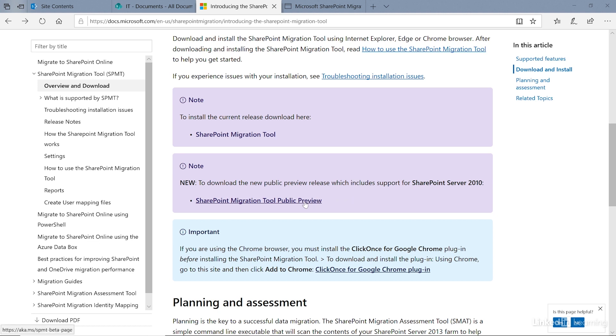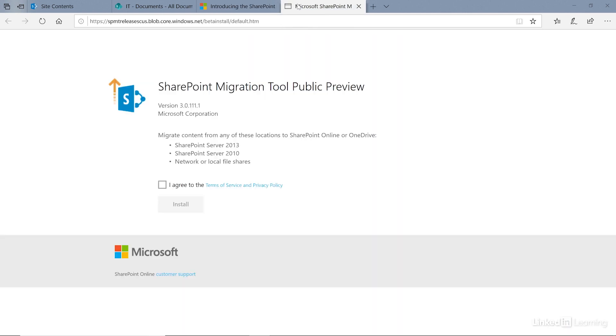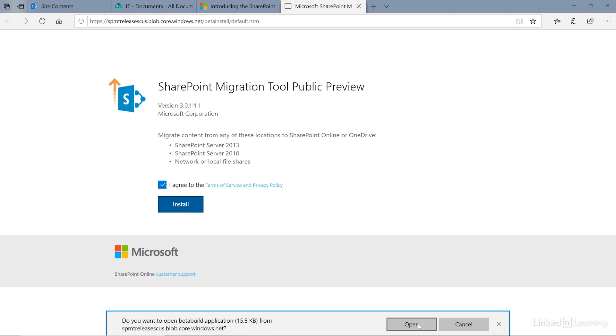Click on the link to install. On the next page, click agree and select the install button. Click open to open the application.